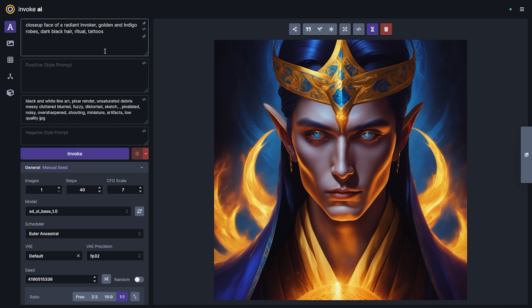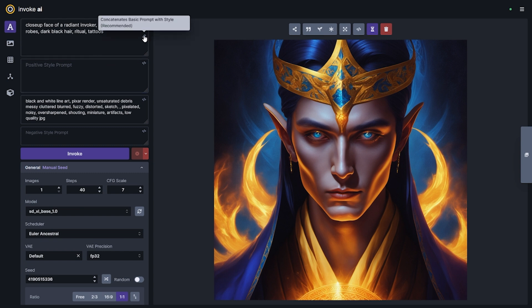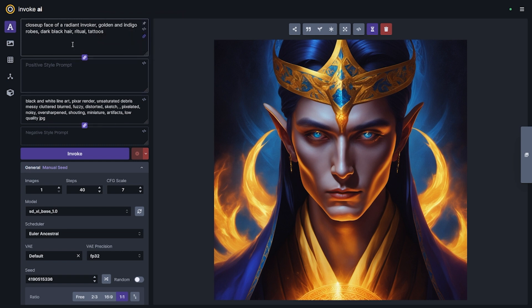When you're using SDXL, unless you know exactly what you're doing and how you want the prompts to be passed into the text encoders, I highly recommend using the concatenate basic prompt with style button. What that'll do is link your subject and style when passing to the second encoder.